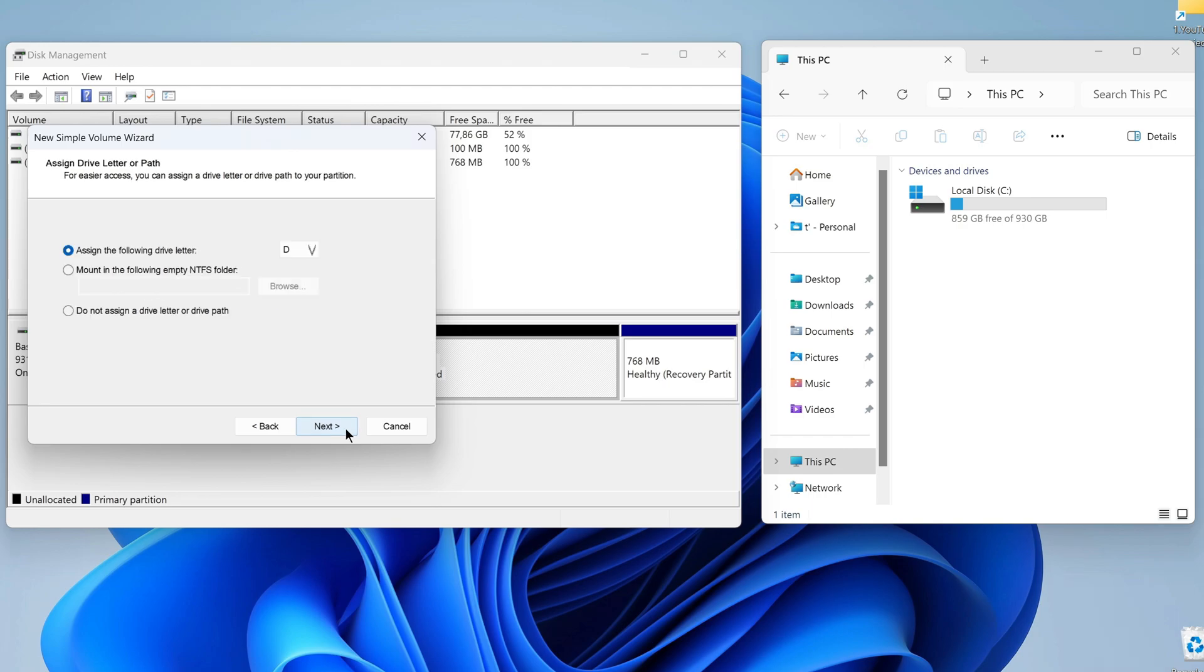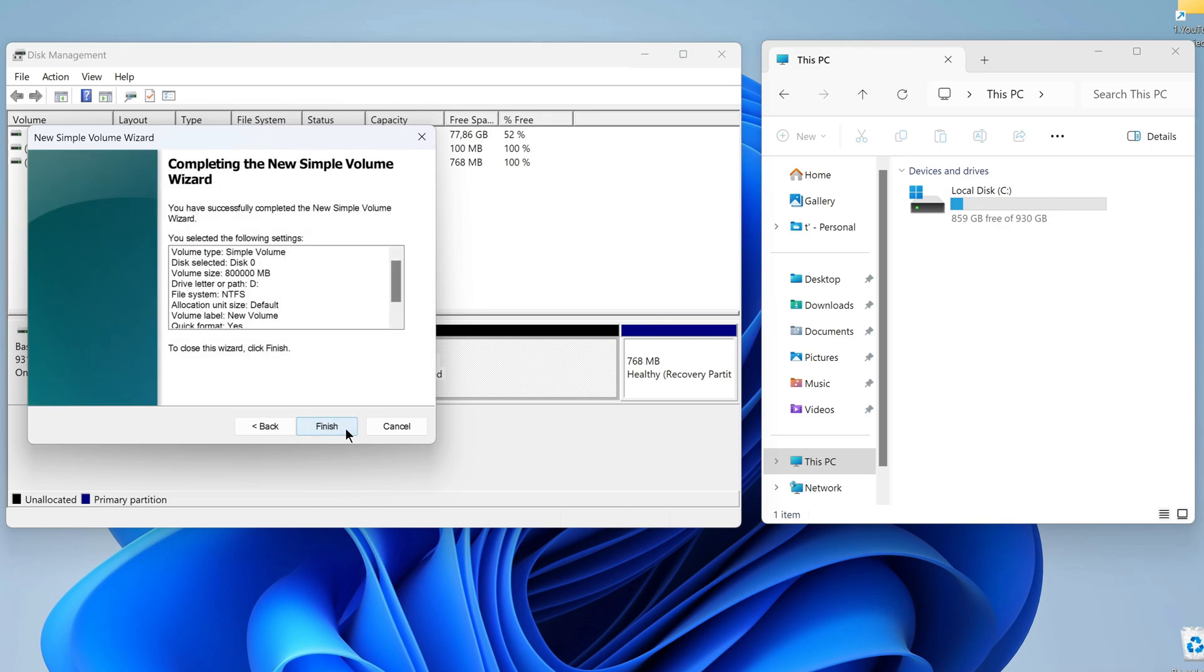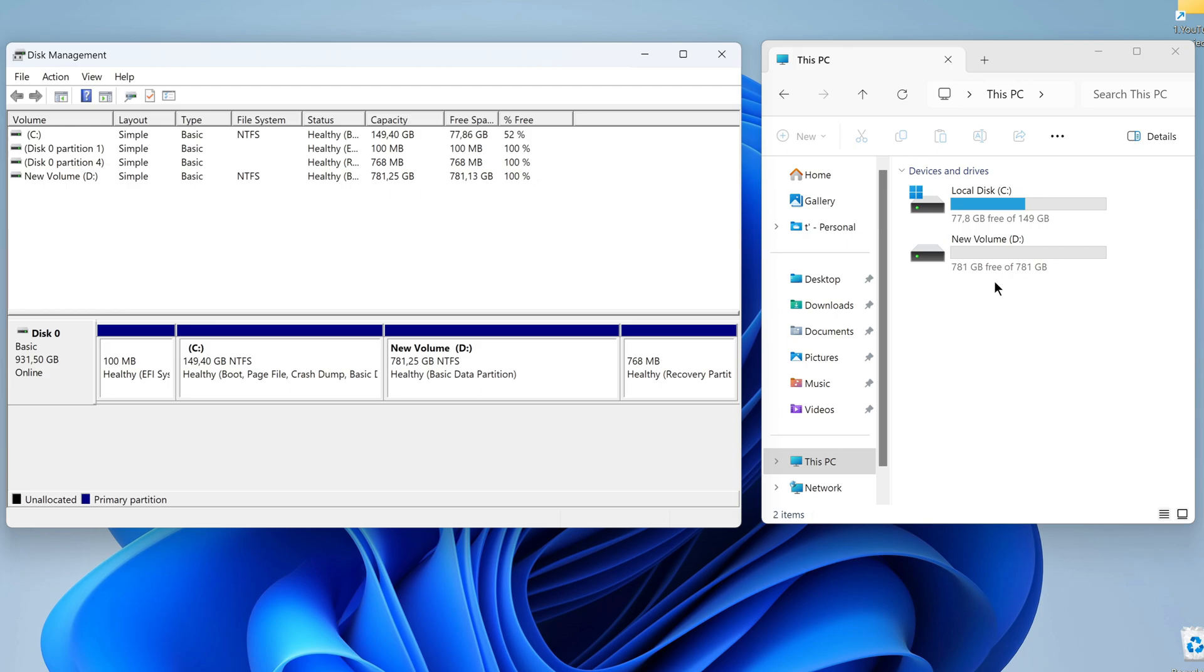You can assign any letter. I'll assign the letter D. Next, again I won't change anything here. Next, click Finish. And the new disk is ready. Note that in my This PC window, a new disk D has appeared.